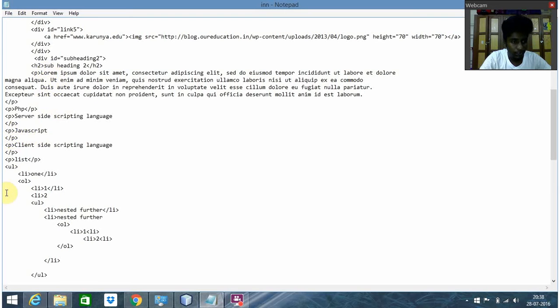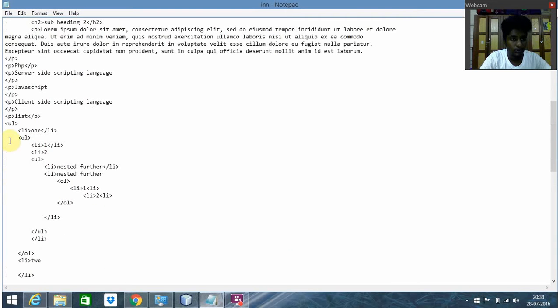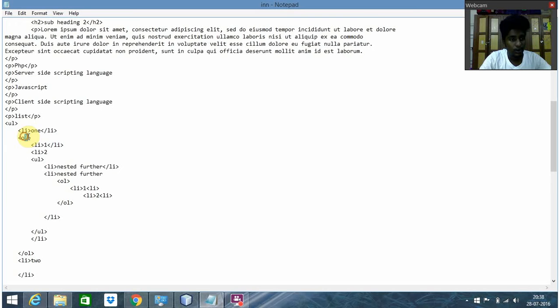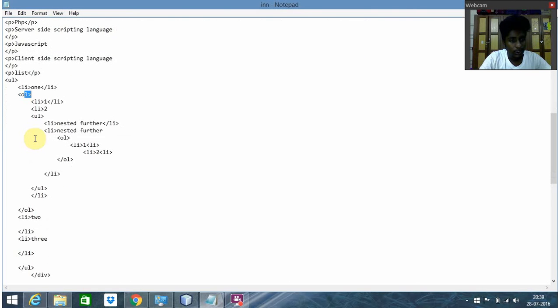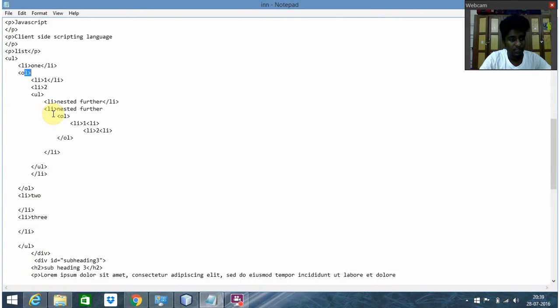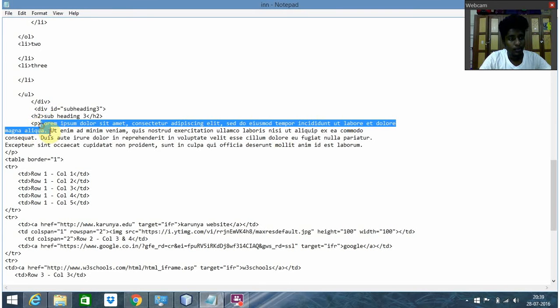Here comes the ordered list, and then another ordered list. That's it for the lists. Coming to Subheading 3.